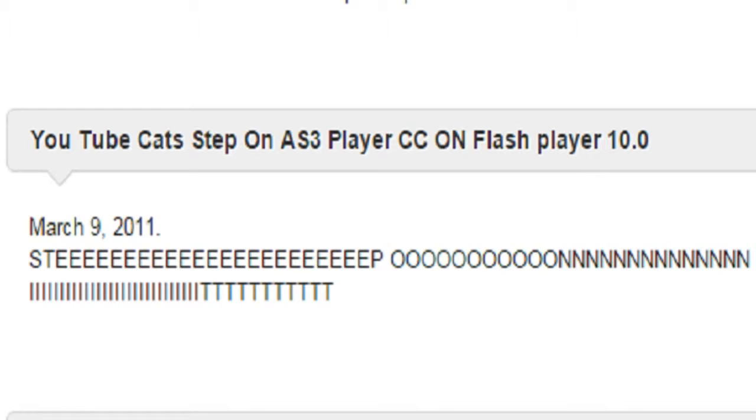YouTube cats step on ES 3 player, CC on Flash Player 10.0, March 9, 2011.